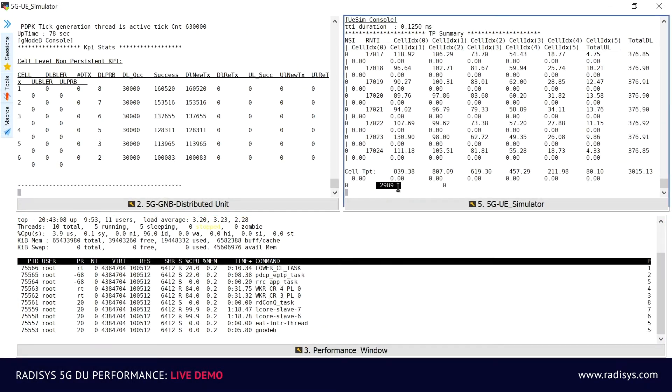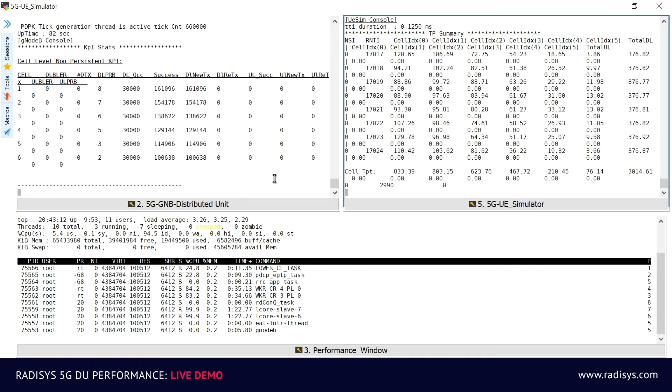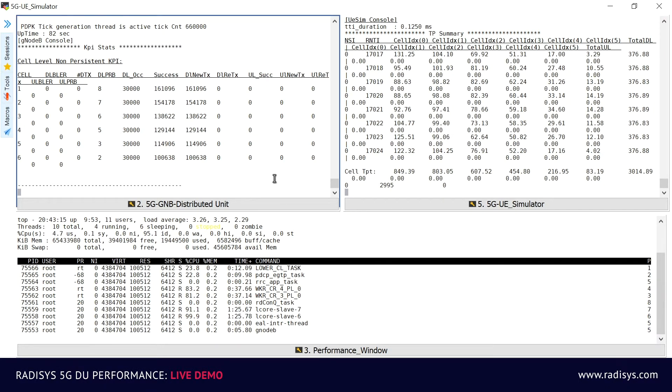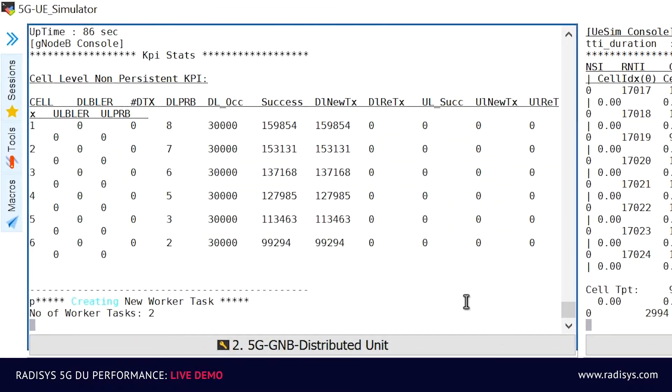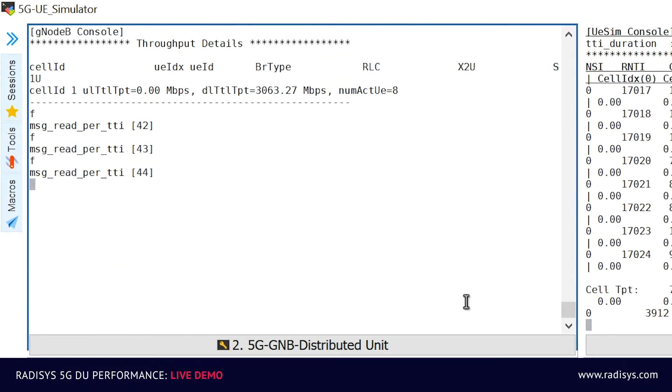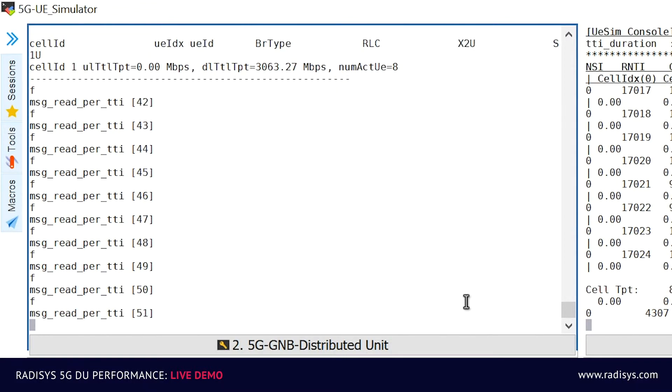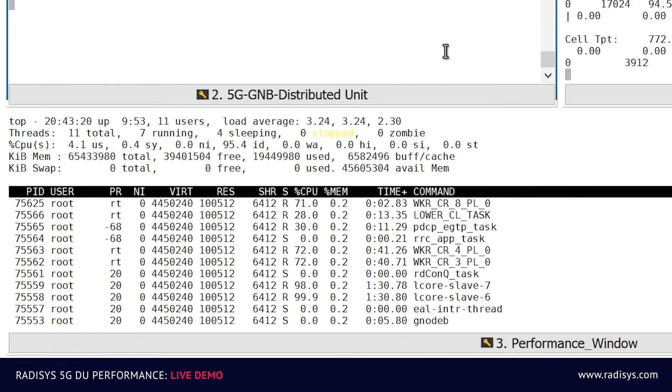Let's scale the system dynamically to achieve peak data throughput of 6.7 Gbps. As the traffic is increased, you can notice that one more worker thread is automatically instantiated to balance the CPU load dynamically. The CPU consumption of each worker thread has drastically reduced, enabling DU to handle higher capacity.